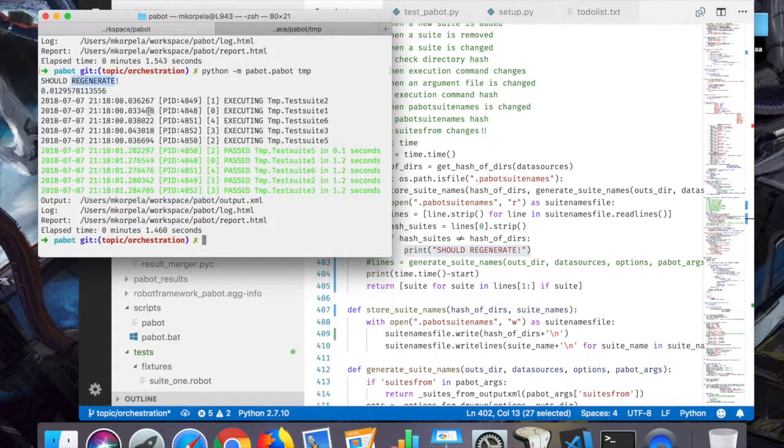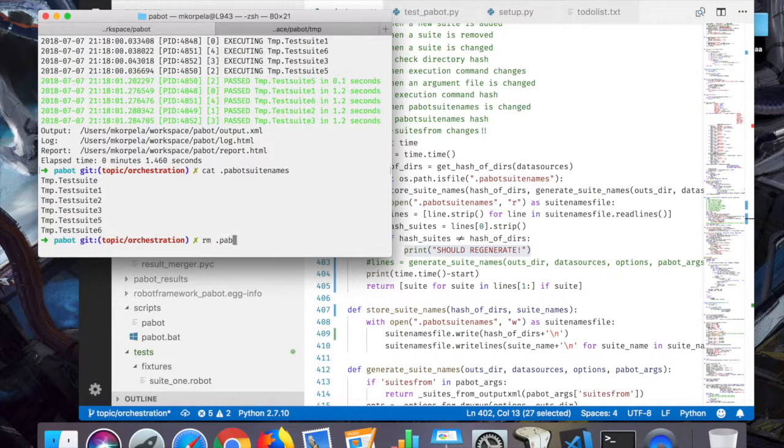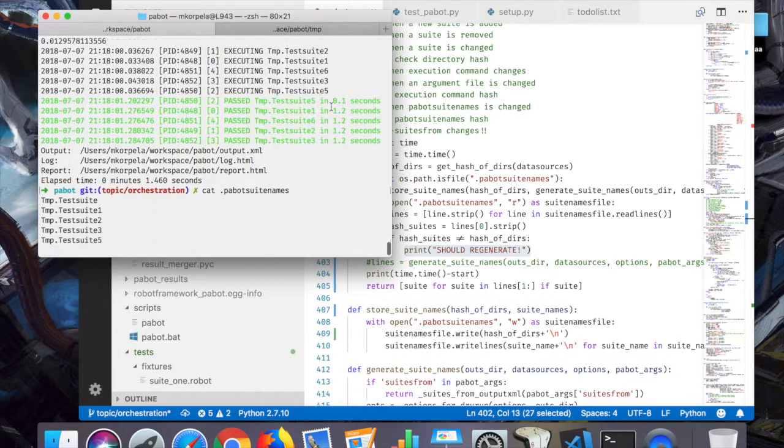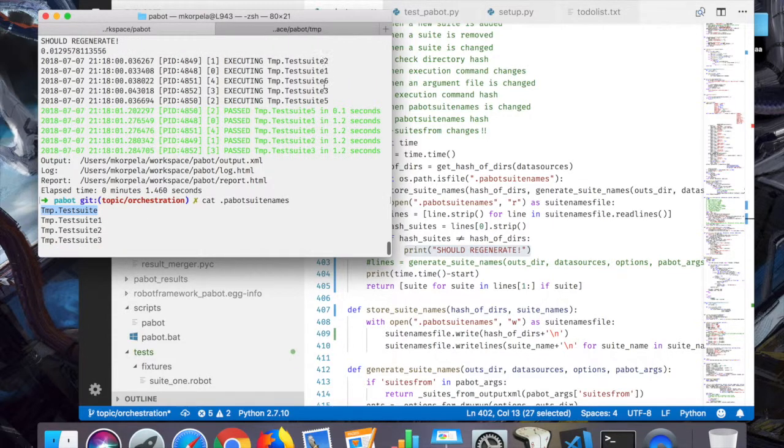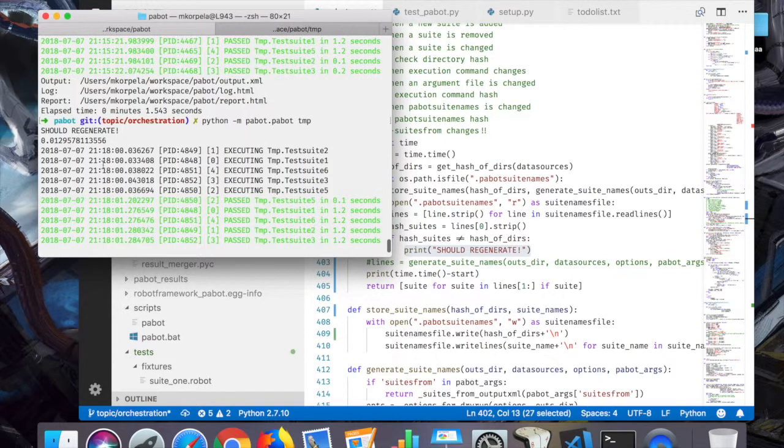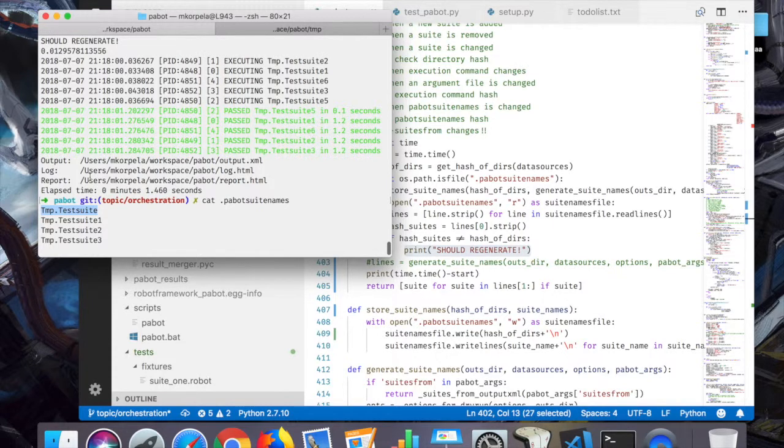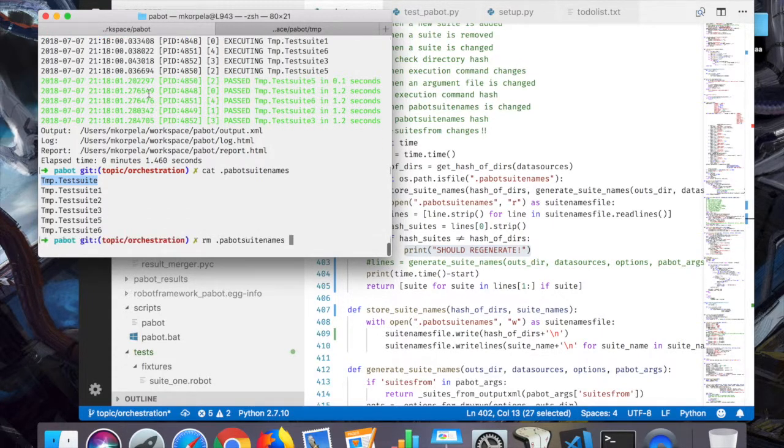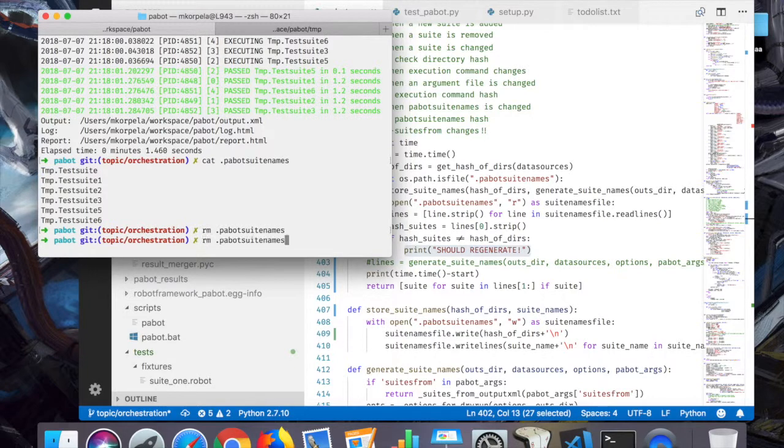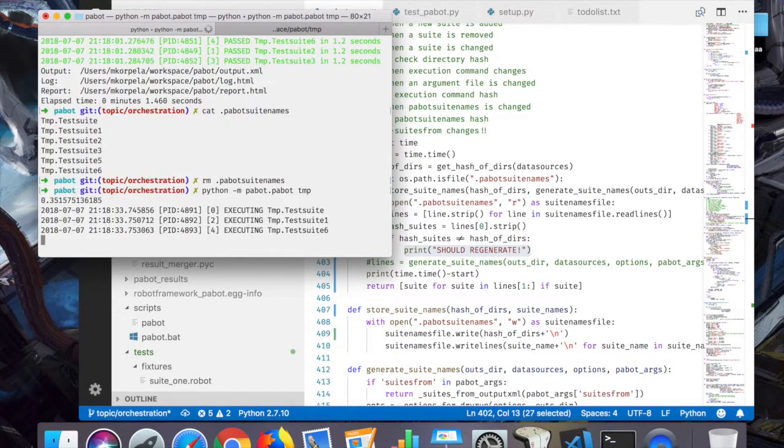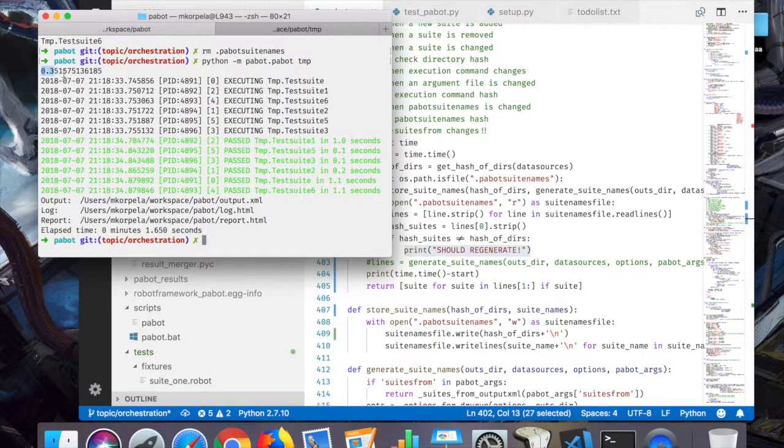So we should regenerate in this case. Let's see if I can get this working. The first step, because now the pabot suite names is like this, which is wrong syntax currently, and it didn't take this first suite at all here.